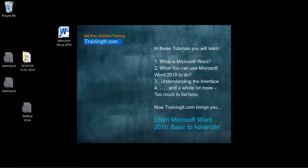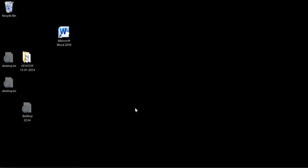After this training you will know more than enough to create some of these documents as well. Now that we know what Microsoft Word is, let's begin with the actual training. Let's open a Microsoft Word 2010 document. You can open a Microsoft Word document in several ways; we will show you just two ways today.